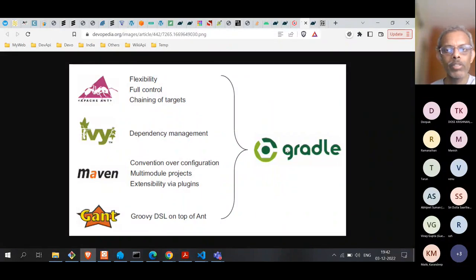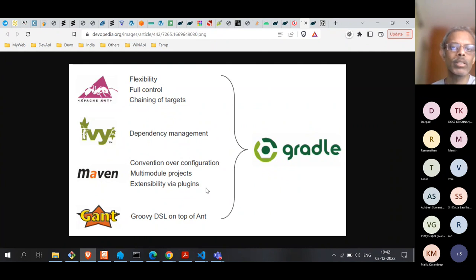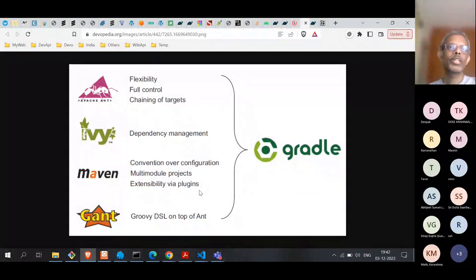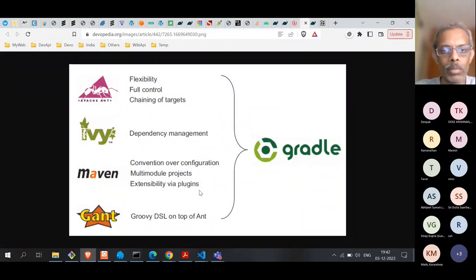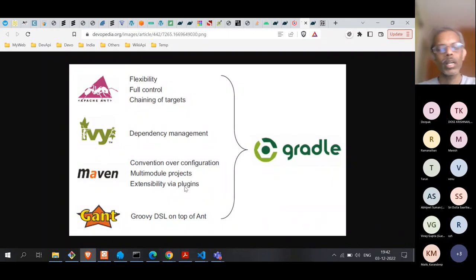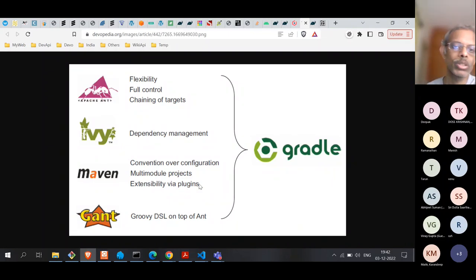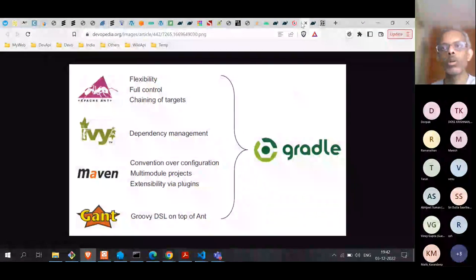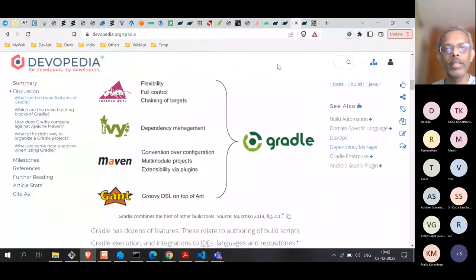The Gradle system itself is minimal — everything is added on top of the core installation via plugins. That means you don't need to install a very heavy build system. It's quite lightweight, and you install the necessary plugins as required for your project. This is an overview of the features of Gradle.